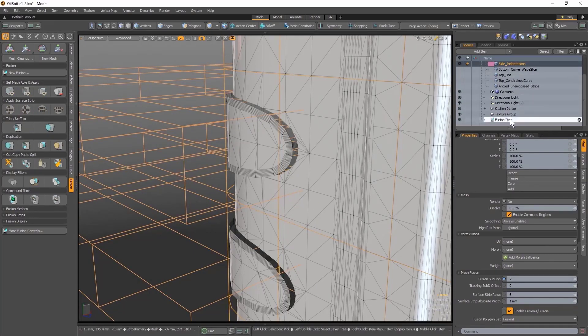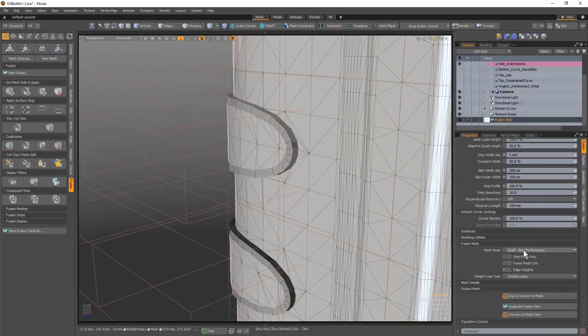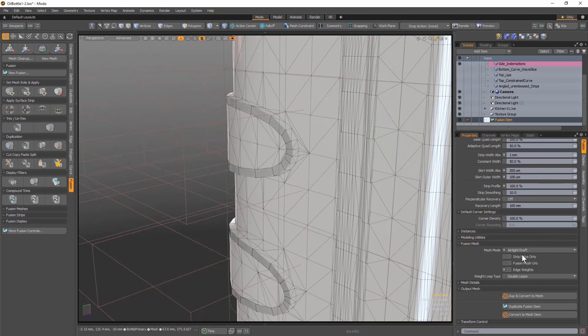This can be accommodated by going into the Fusion Item Properties and setting your mesh mode from Draft to a higher quality, like Airtight Draft.